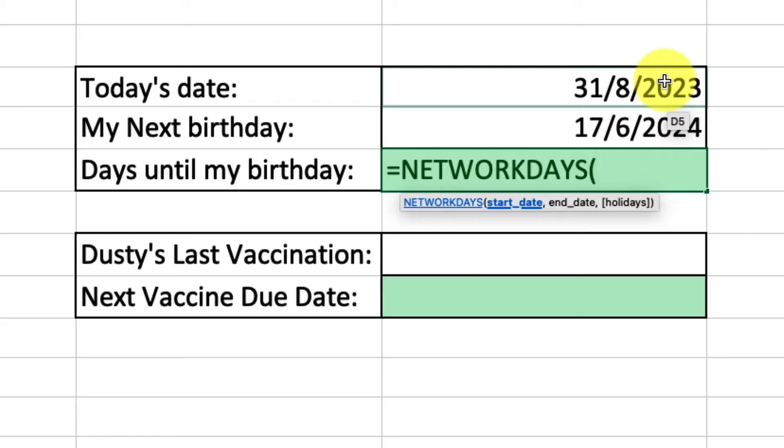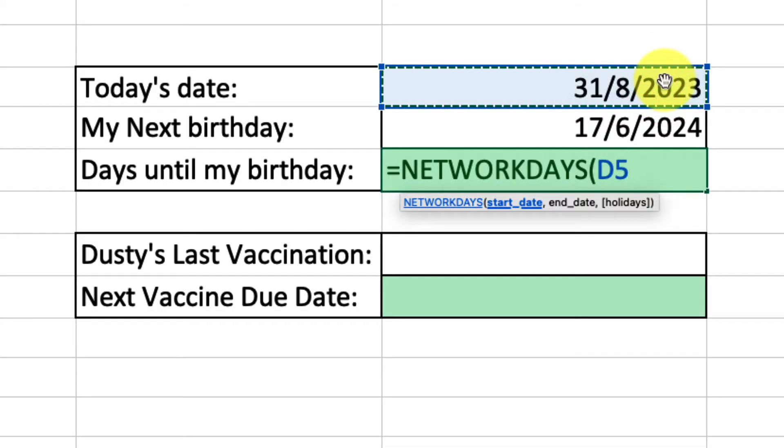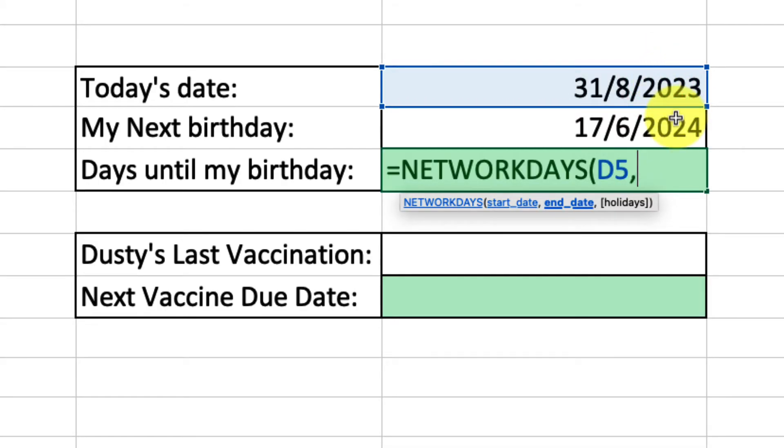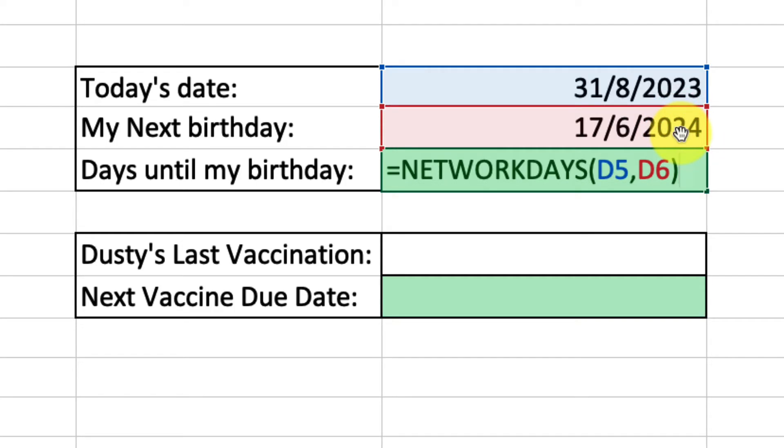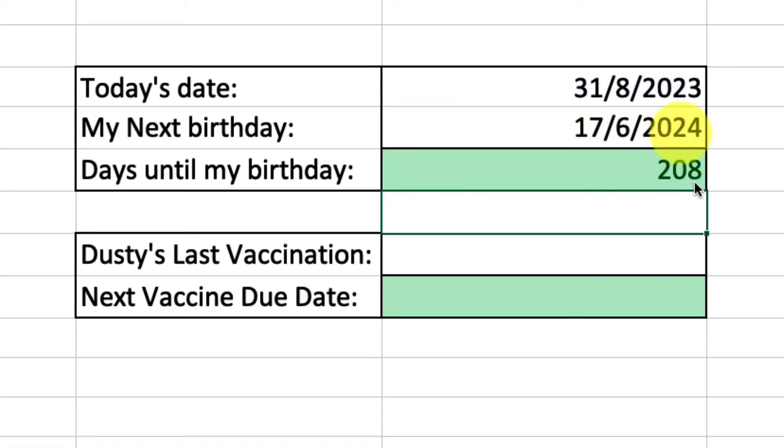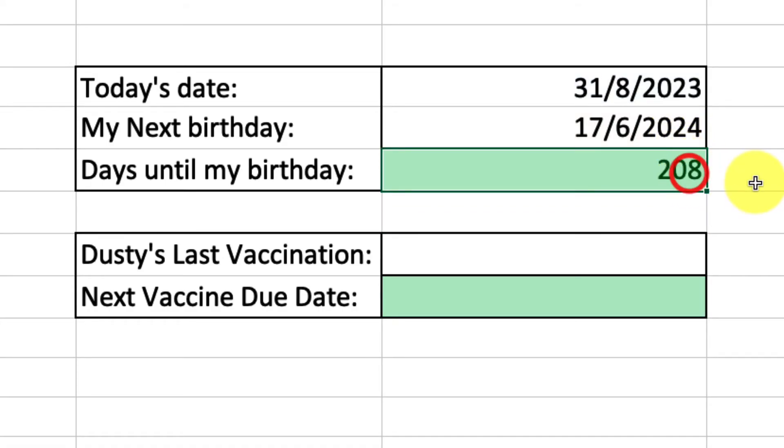So I have my start date comma, and then I enter in my second date which will be my birthday, close the parentheses, and then I can hit enter. And what you'll see is that there are exactly 208 work days between now and my birthday. Not too bad at all.